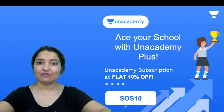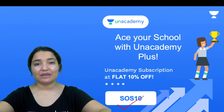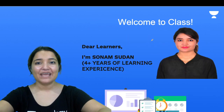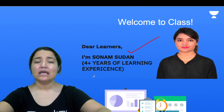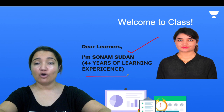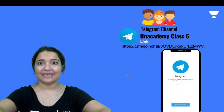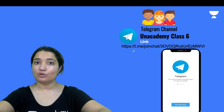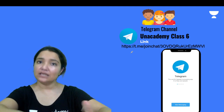Before I go ahead, I want to tell you all that an Anacademy subscription is available using my code SOS10 if you want to ace your school exams. My name is Sonam Sudhan, I am your English educator. Probably most people have seen Anacademy Class 6 — so here I am on Class Apart to teach you all English. If you have not joined Anacademy Class 6, do it quickly. This link is also in the description box.